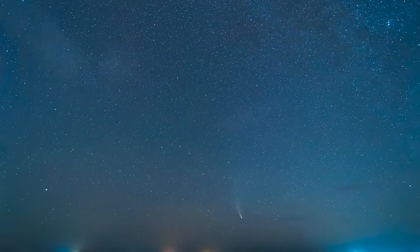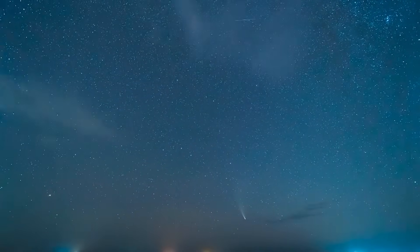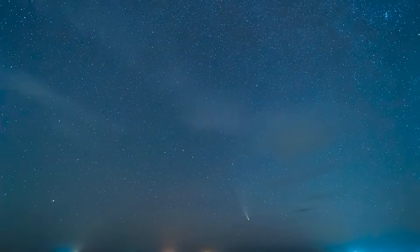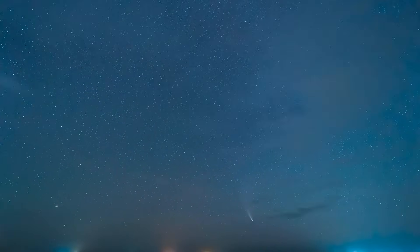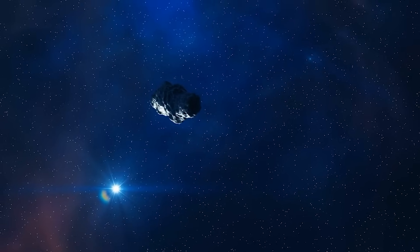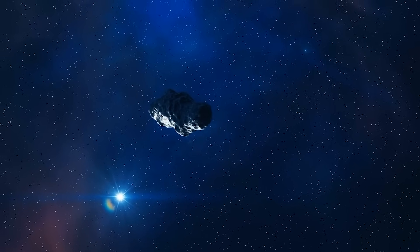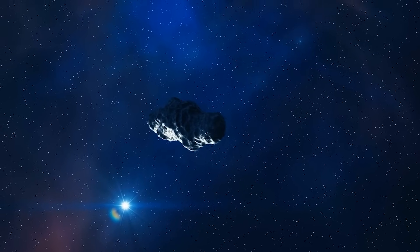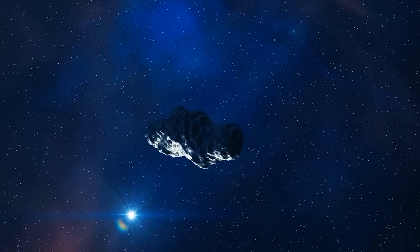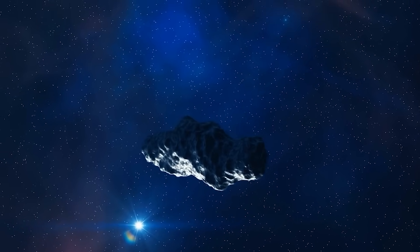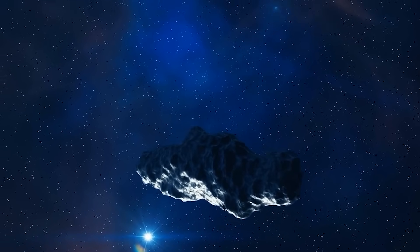Or is there a possibility we've intercepted something more? An artifact, a relic, maybe even a probe from another civilization, dormant, until now?